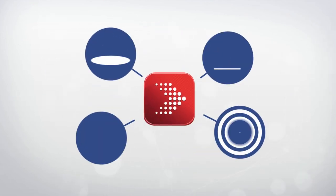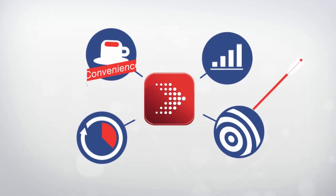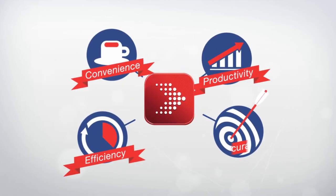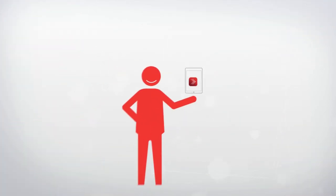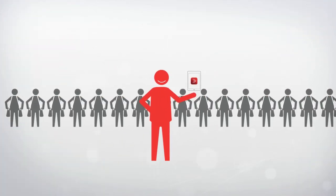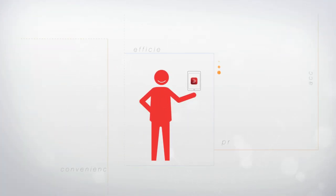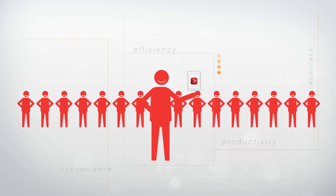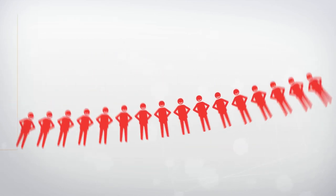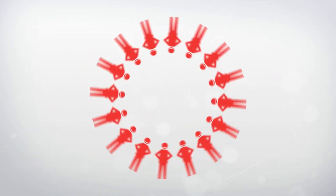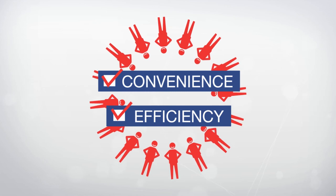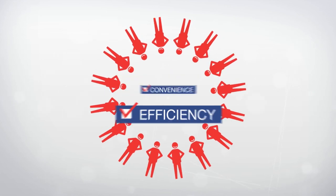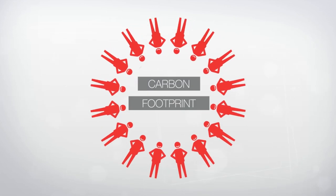This application turns you into a mobile point of sale, offering ProBSN takaful solutions anytime, anywhere, making you a more competitive agent. Be part of a dynamic and interactive revolution that will provide convenience and increase your efficiency while doing your part in reducing your carbon footprint.